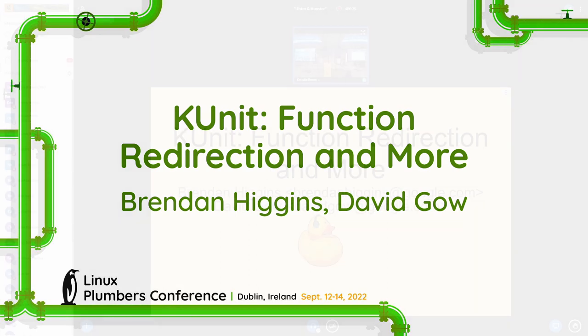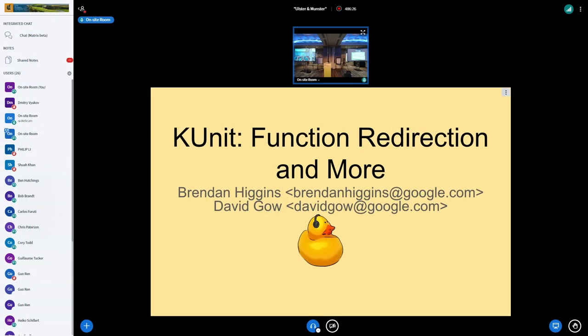Yeah, we're going to be talking about KUnit. Most of this talk is going to be a discussion about the long-awaited function redirection, our third attempt at it, I think.